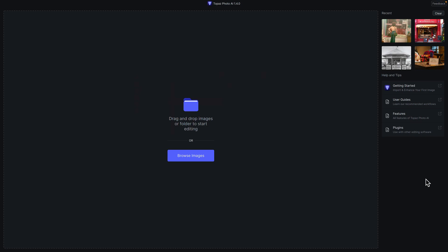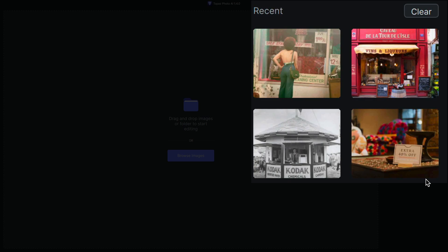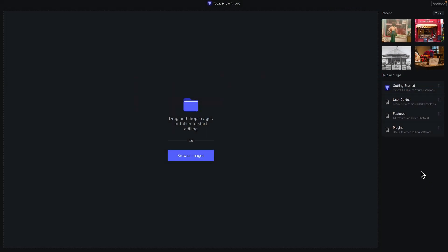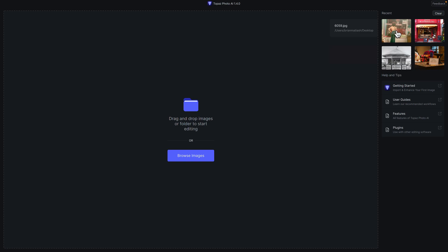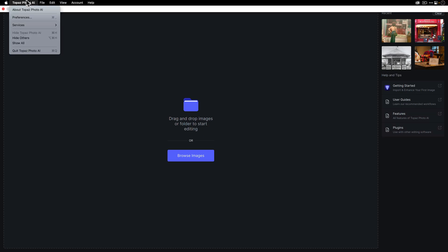When you first launch Topaz Photo AI version 1.4, you'll immediately see UI changes. Most notably, on the top right there's now a recent panel showing the four most recent images loaded in the app. If you hover over each one, you'll see the file name and folder location. They've also added helpful links including getting started, user guide, features, and plugins.